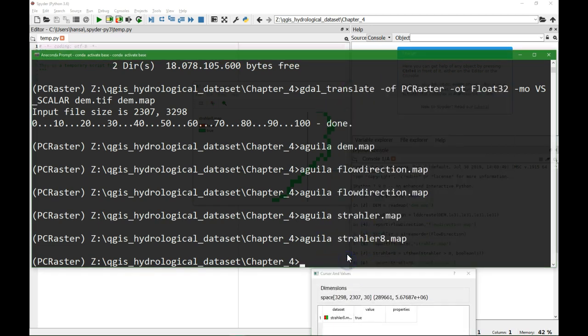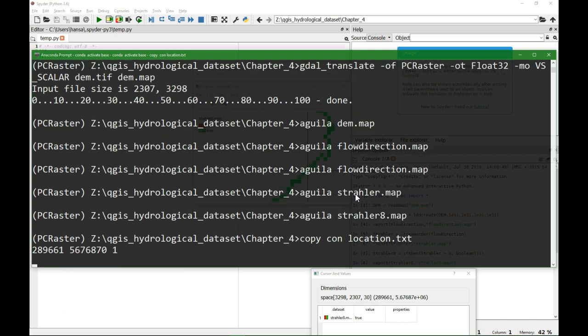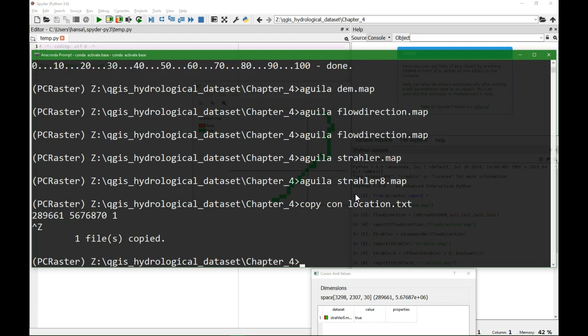So I'm going to make a file. This file will contain the two coordinates separated with a space and a unique identifier. So this is the x coordinate, then we do a space and the y coordinate and the unique number. And then we close the file with control Z, and then our location.txt file is saved.